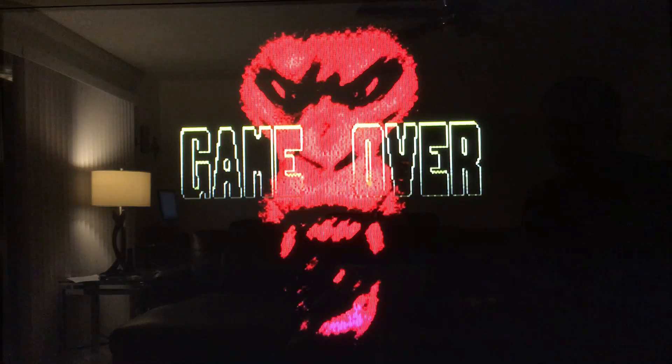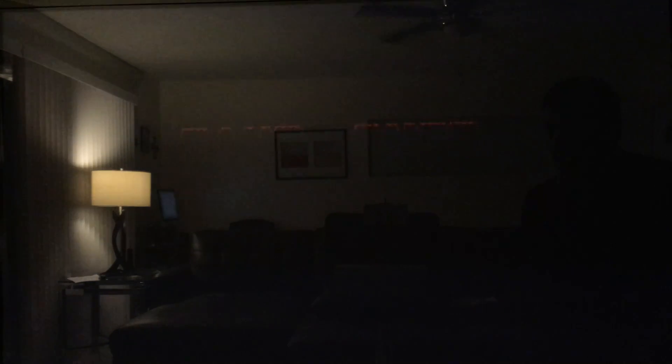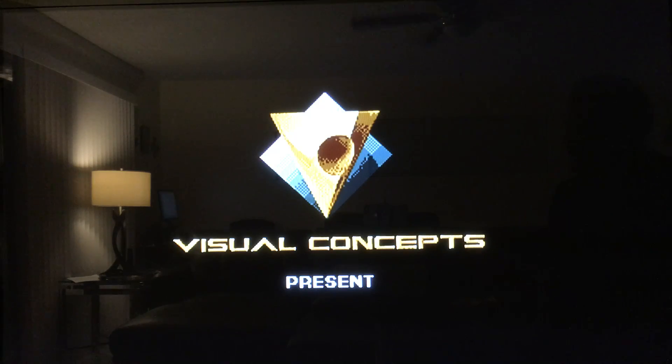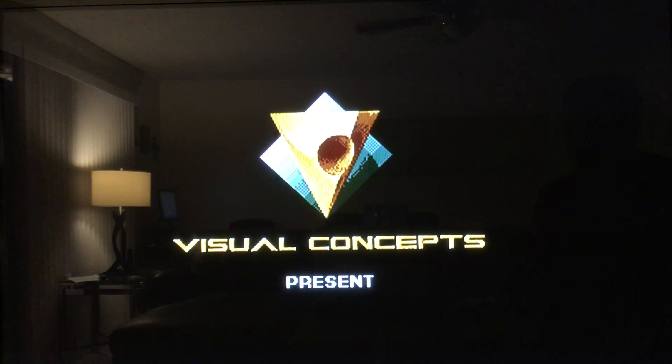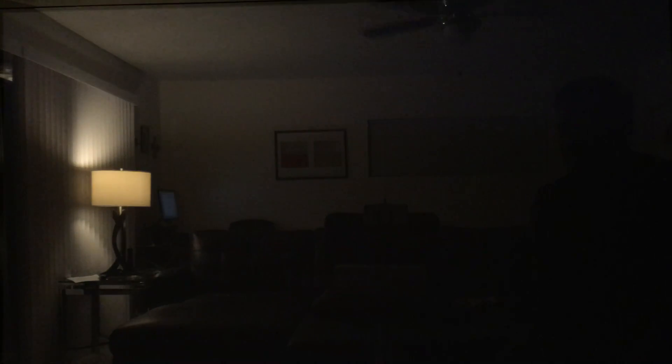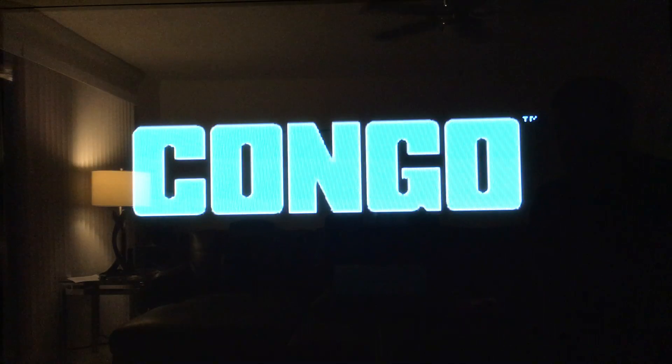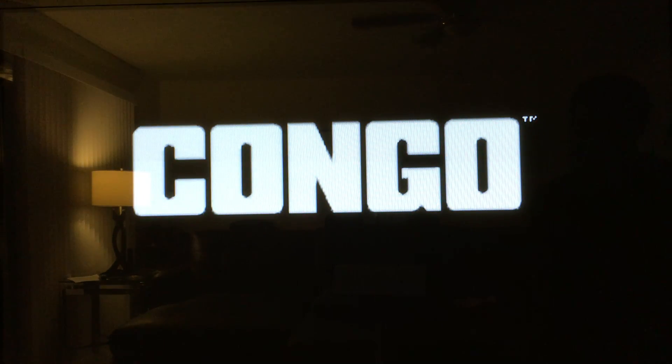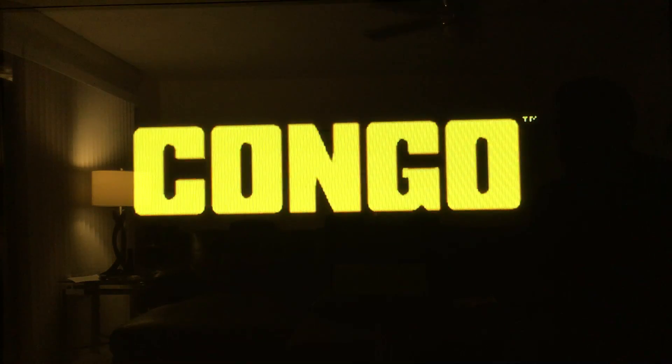Not sure why it's saying game over, but that's their visual. Oh, maybe that's the name of the company. Visual Concept presents Congo. So once your controller is configured, play all the games you want.